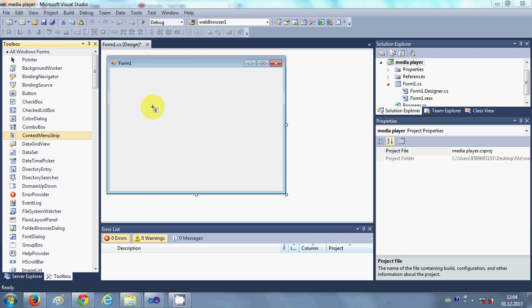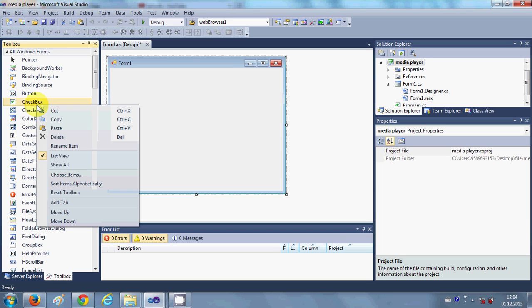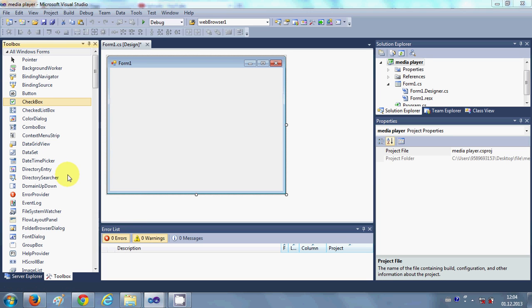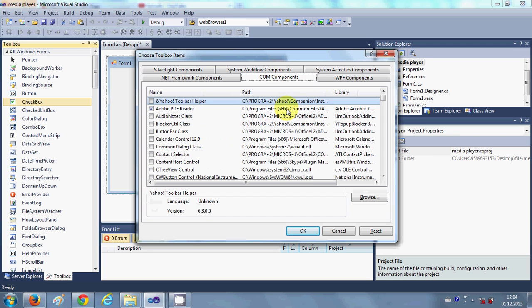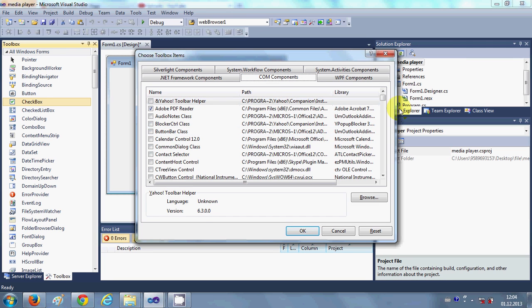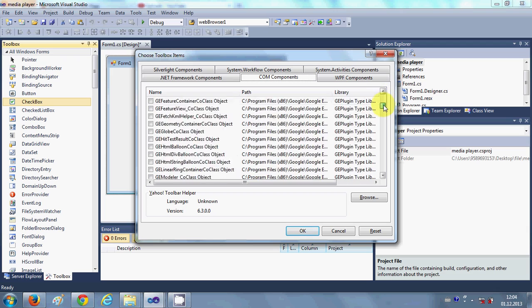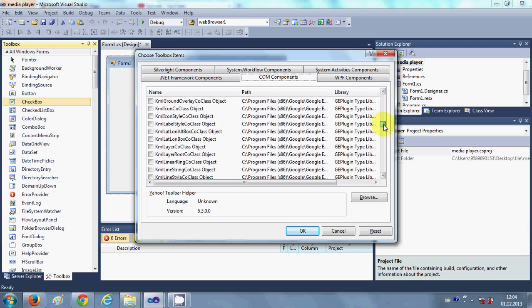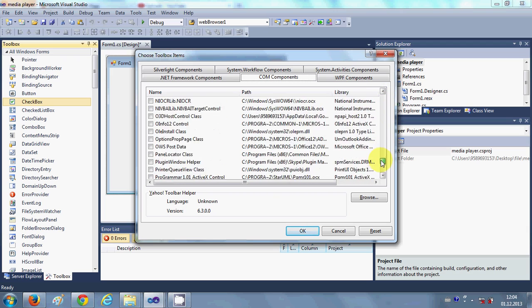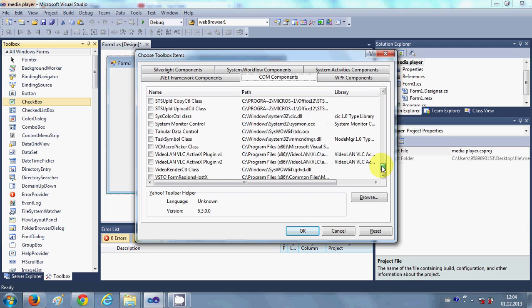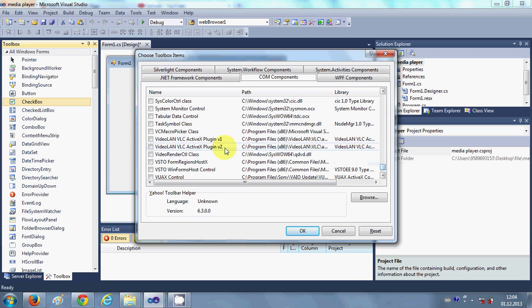So how can I do that? Just go to your toolbox and right click here and go to Choose Items. And in here go to COM components.